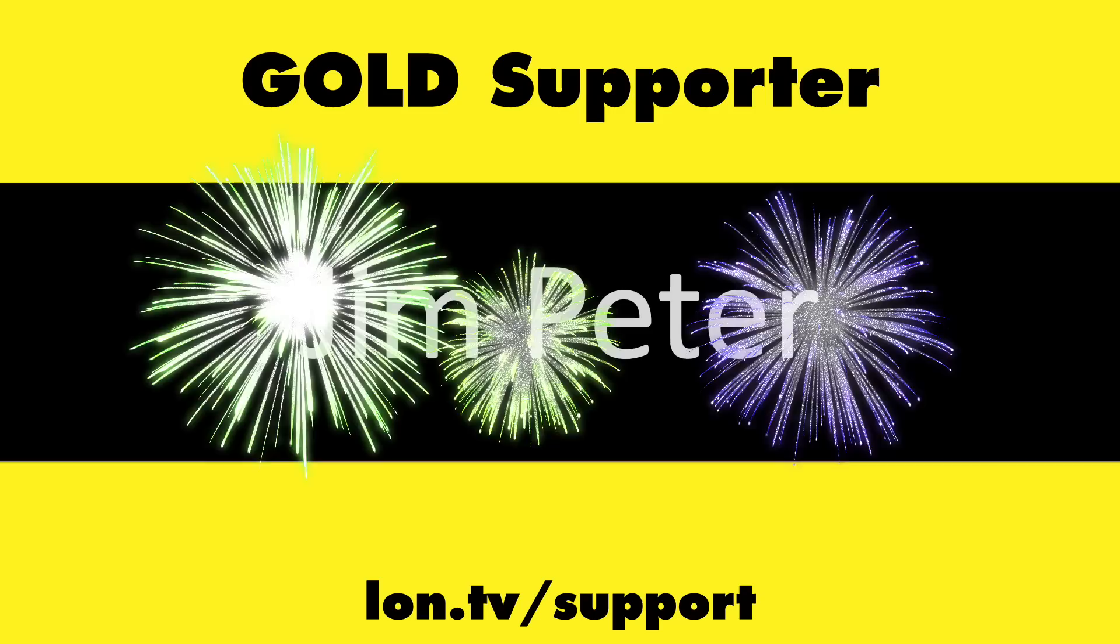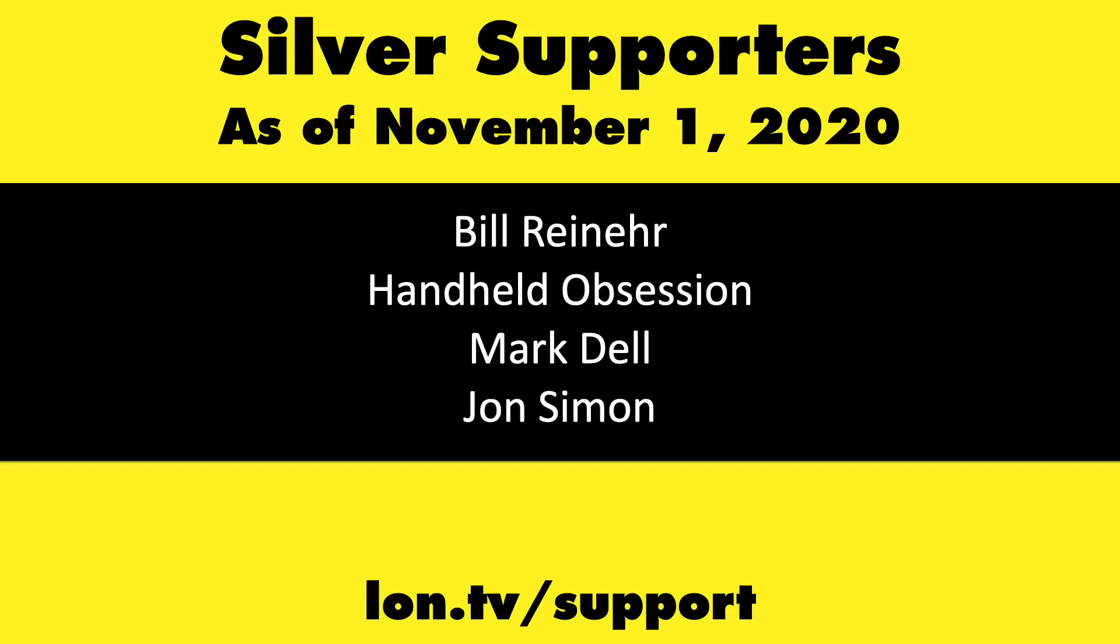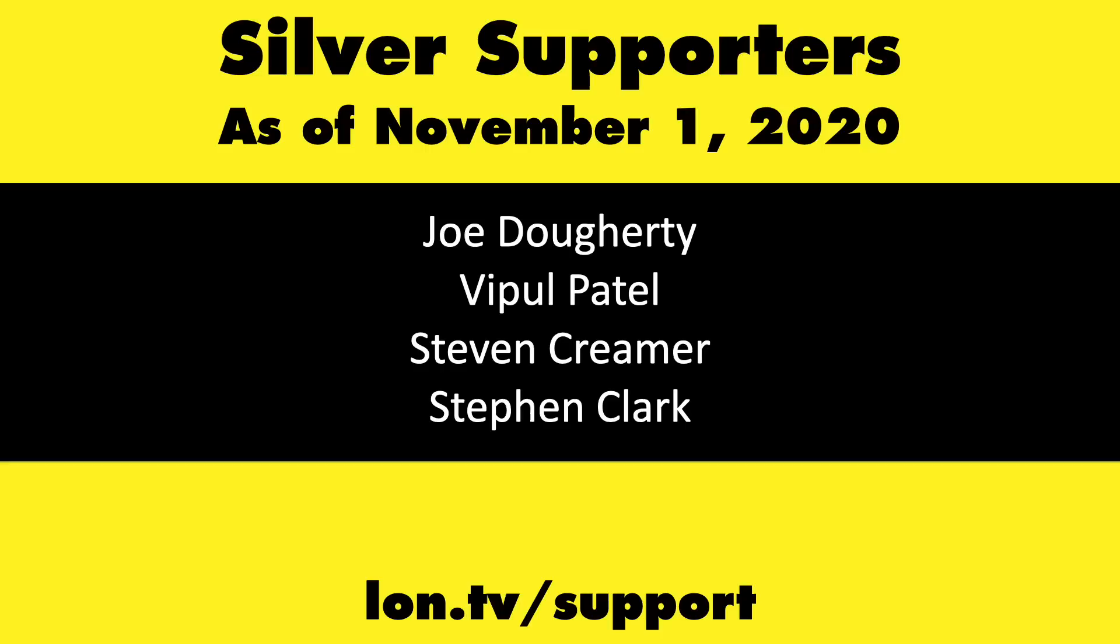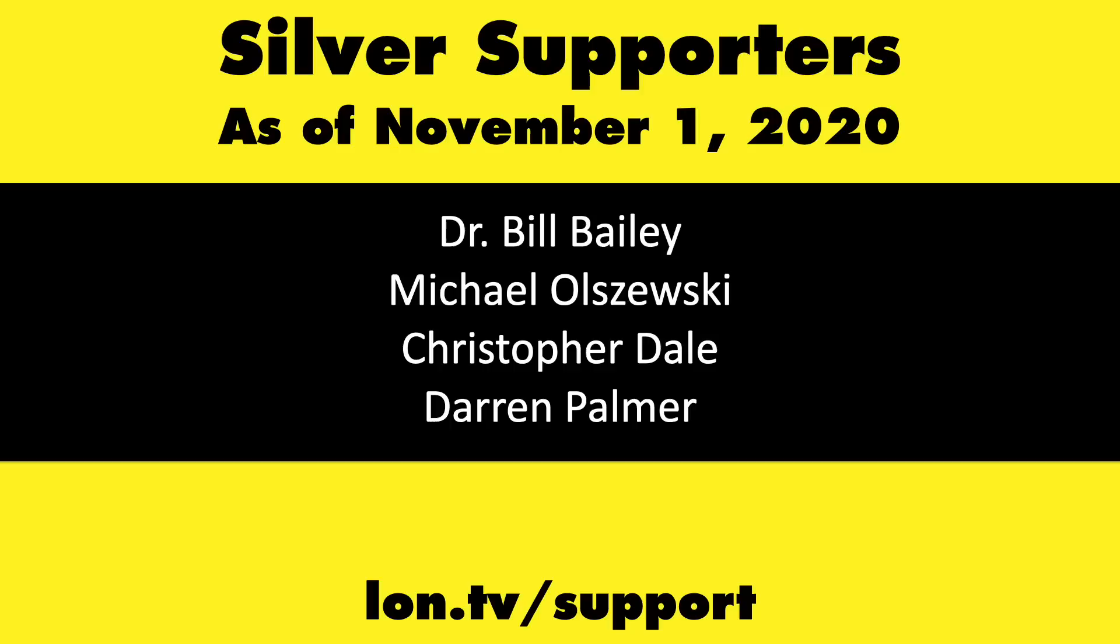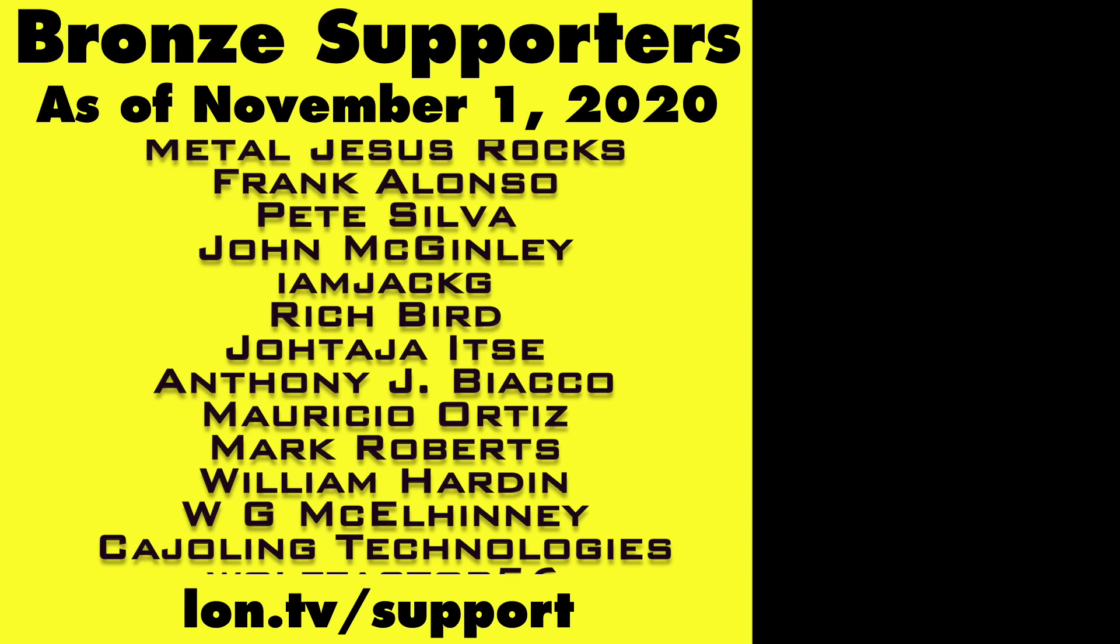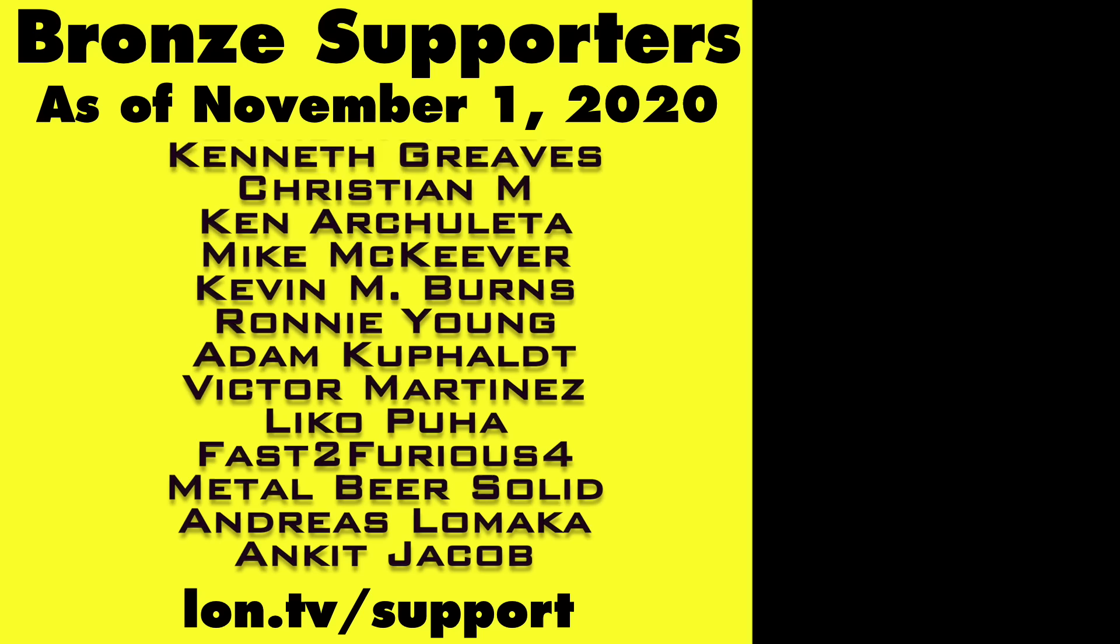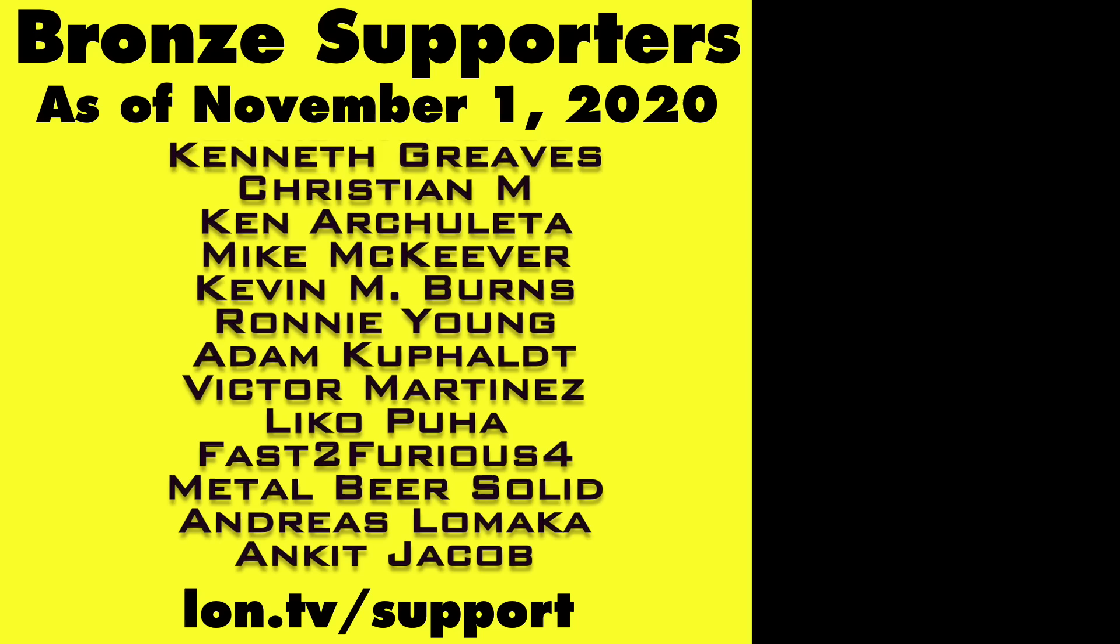That's going to do it for now. Until next time this is Lon Seidman, thanks for watching. This channel is brought to you by the lon.tv supporters including gold level supporters Brian Parker, Jim Peter, Tom Albrecht, and Chris Allegretta. If you want to help the channel you can by contributing as little as a dollar a month. Head over to lon.tv/support to learn more. And don't forget to subscribe, visit lon.tv/s.